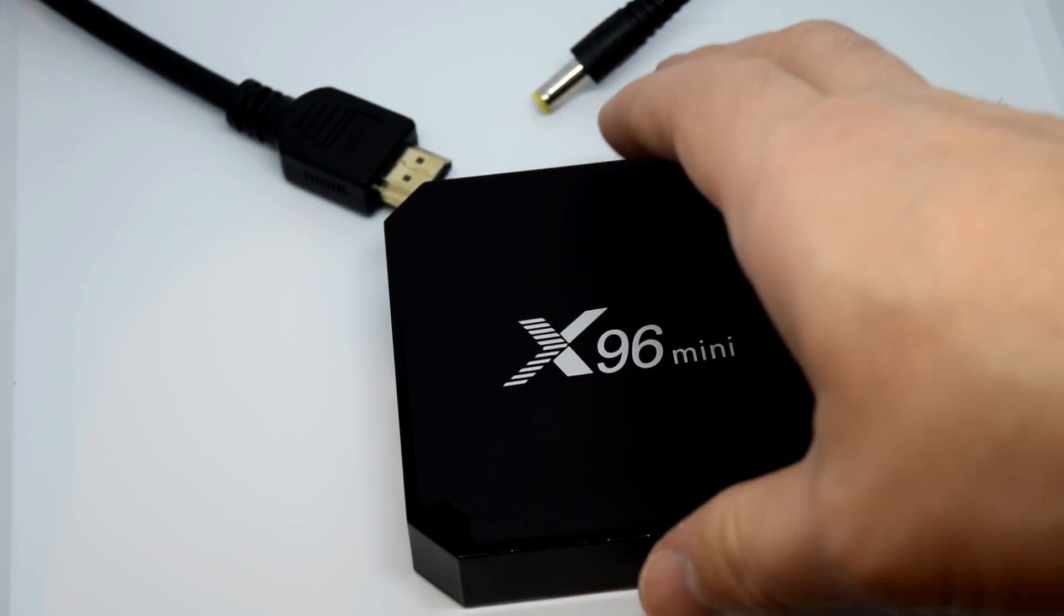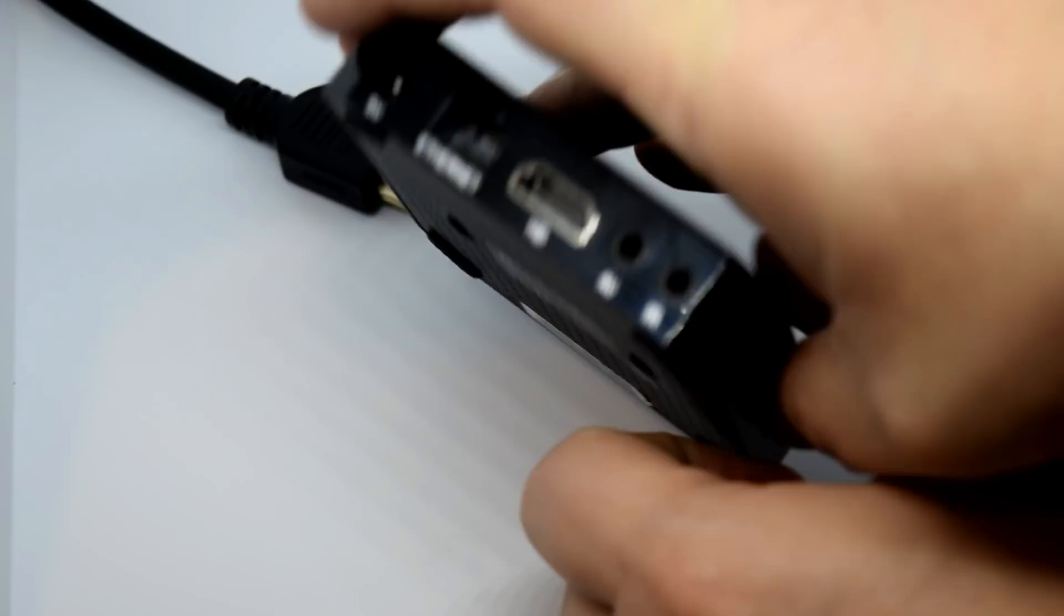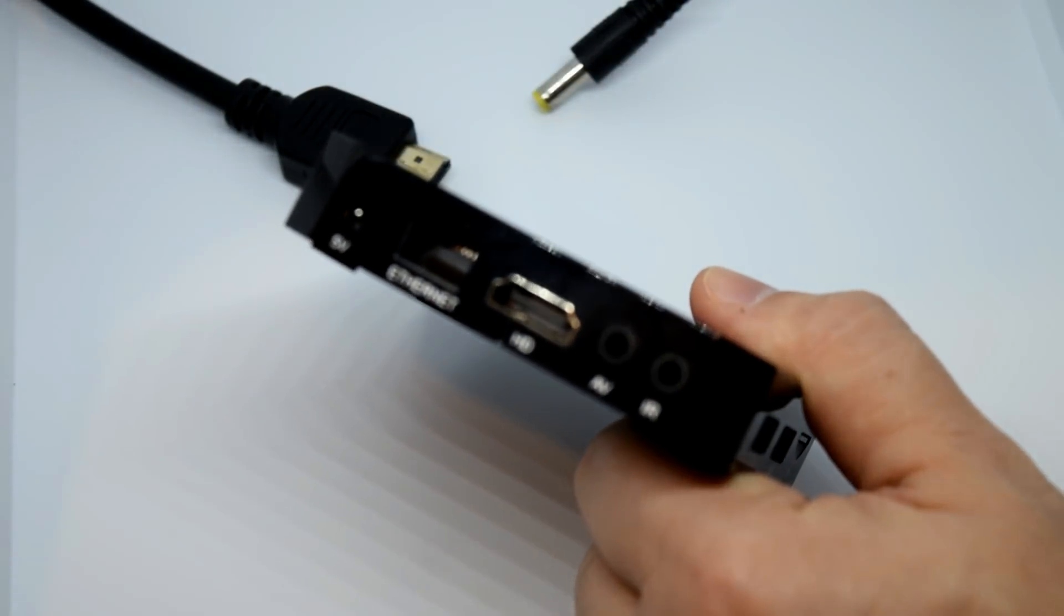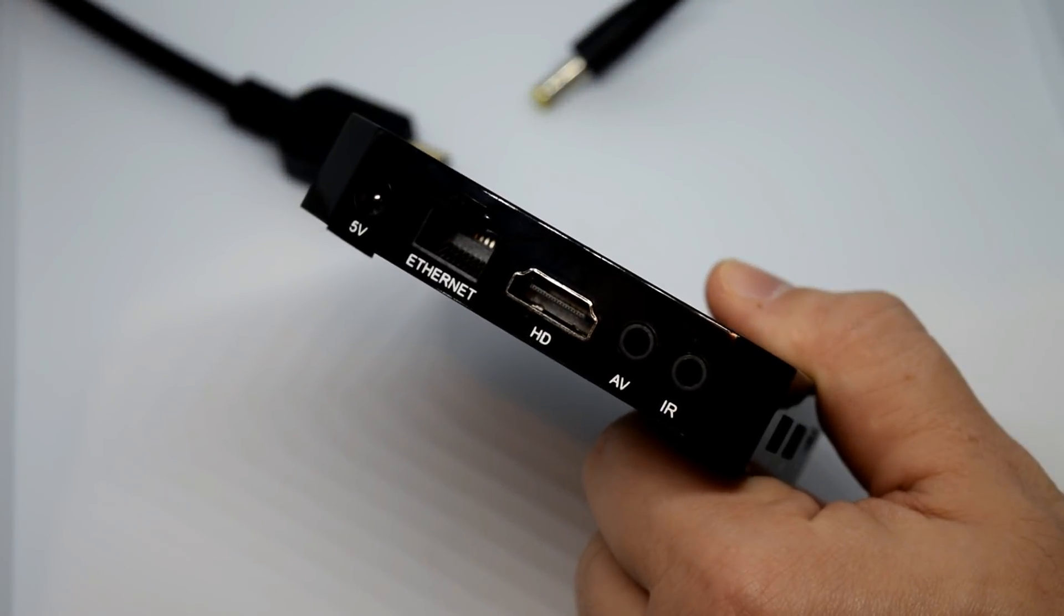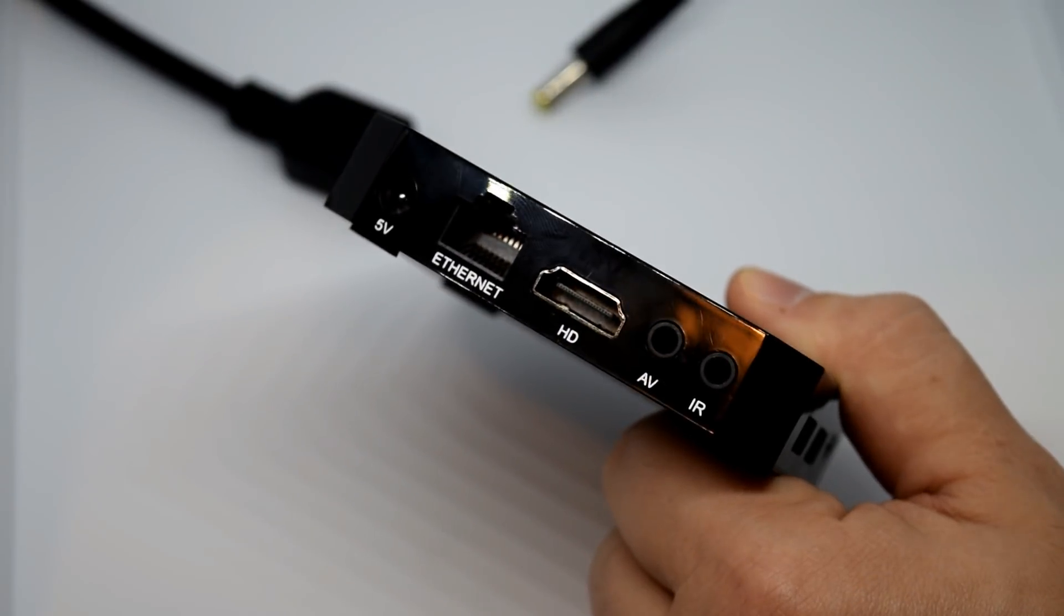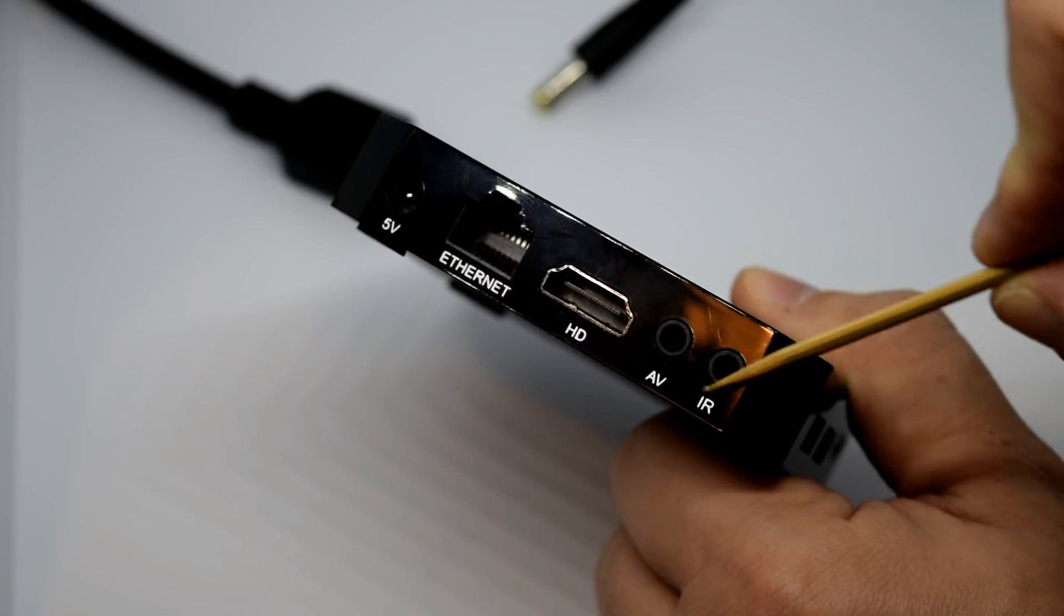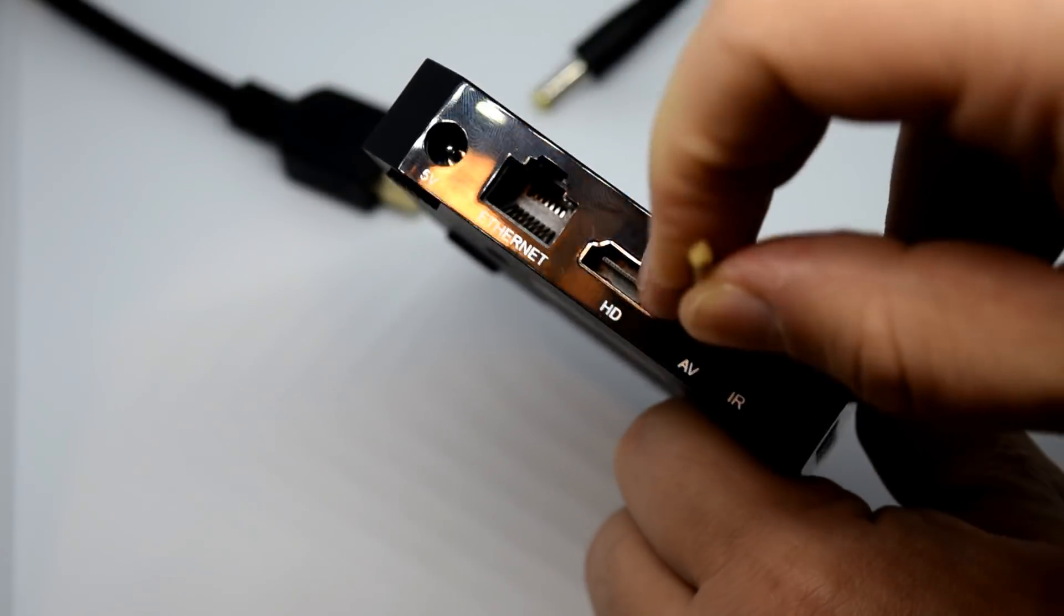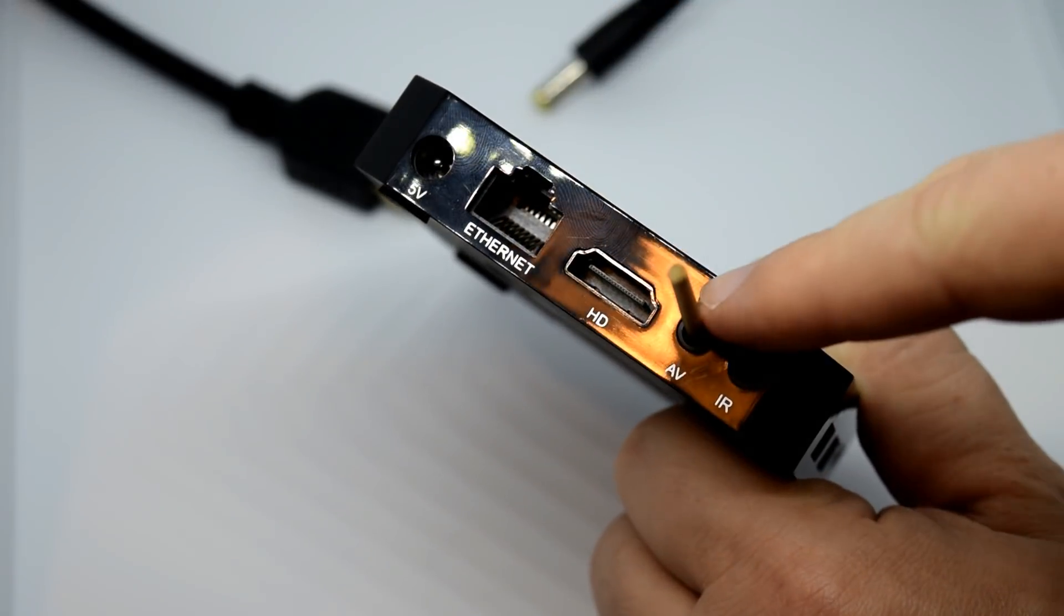And then we need to locate the reset button. So on this device, it is inside the AV port. But it could be somewhere else on your device. It really depends on your hardware. Like the W95, for example, it's got it underneath. That is a Beelink product, by the way, if you've seen our review and our update guide on that.